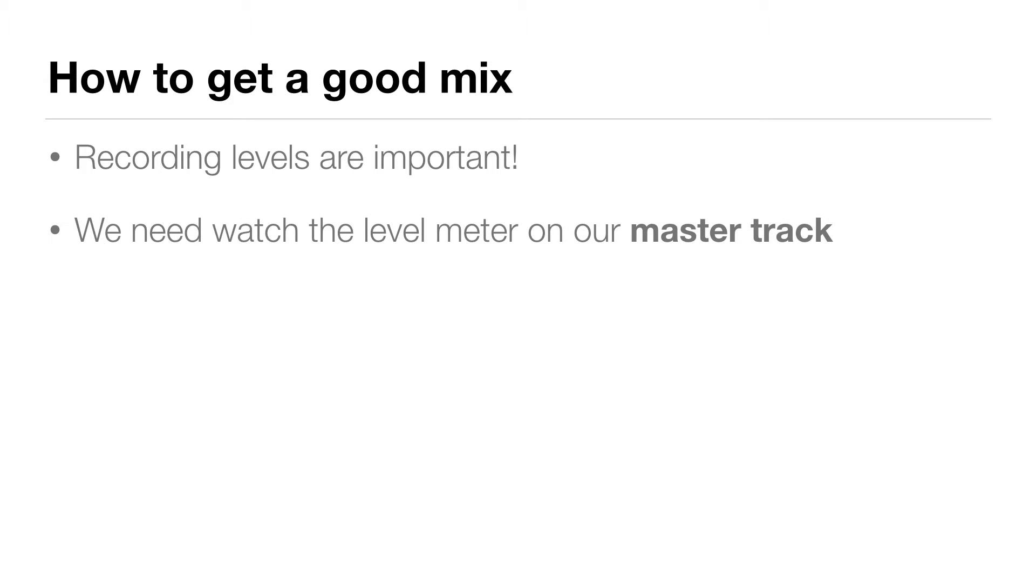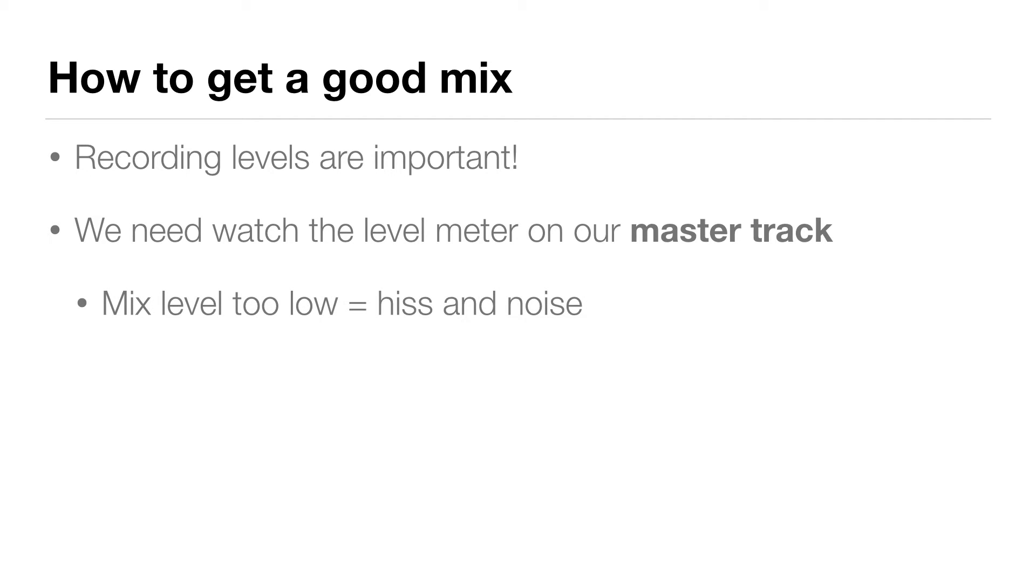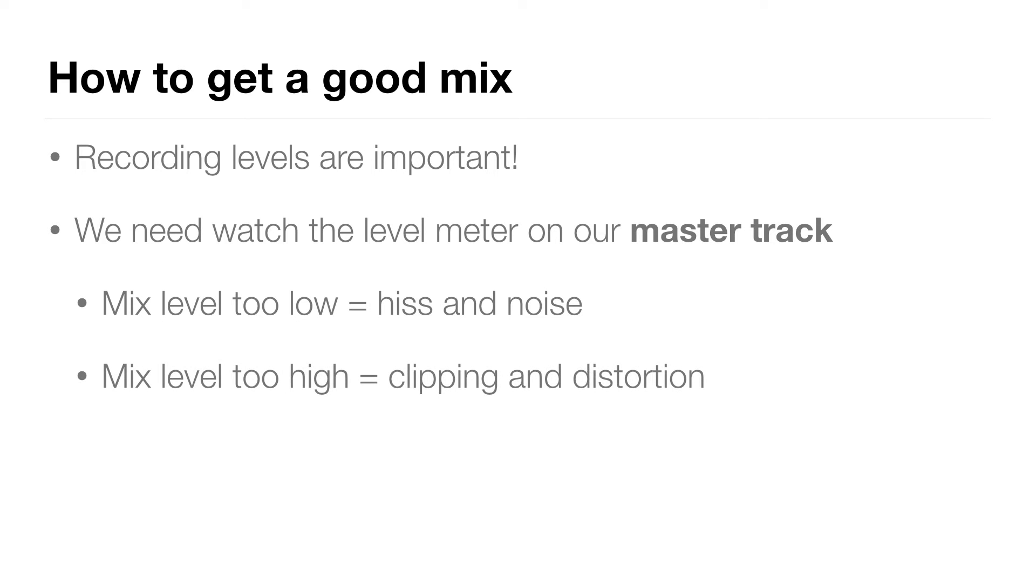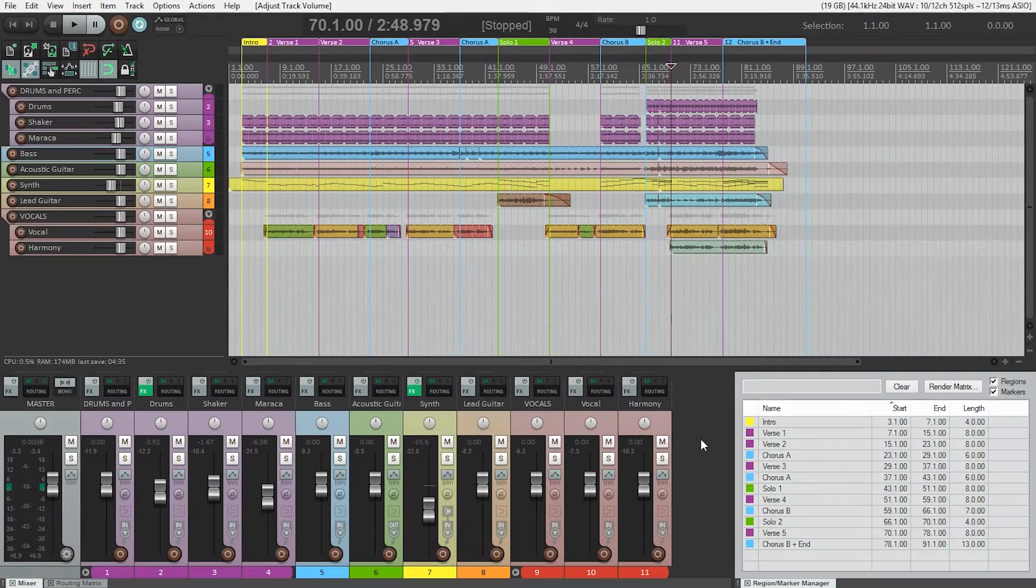Like we did the levels of the tracks when we were in the recording phase of the project, we want to make sure we don't have our mix level too low or we'll risk increasing the sound of hiss and noise in the mix when we have to turn it up later to match the levels of other songs. We also need to watch out that our mixing levels aren't too high to avoid clipping and distortion.